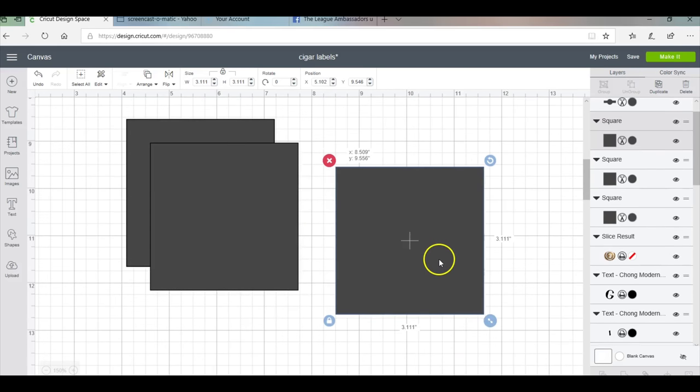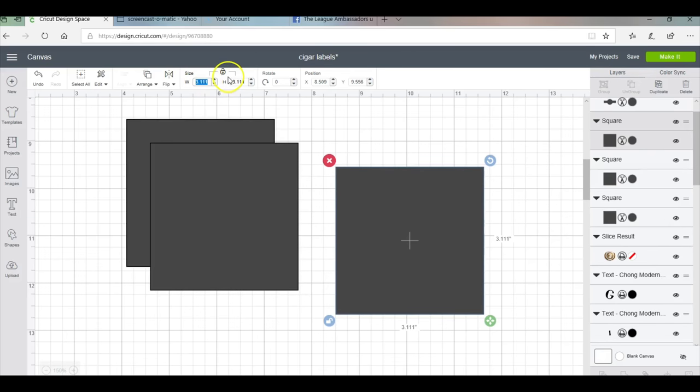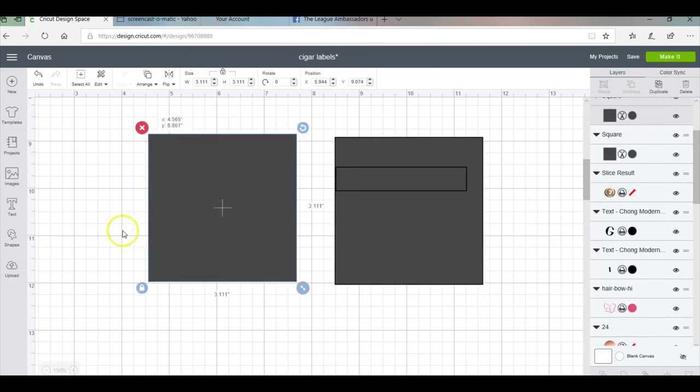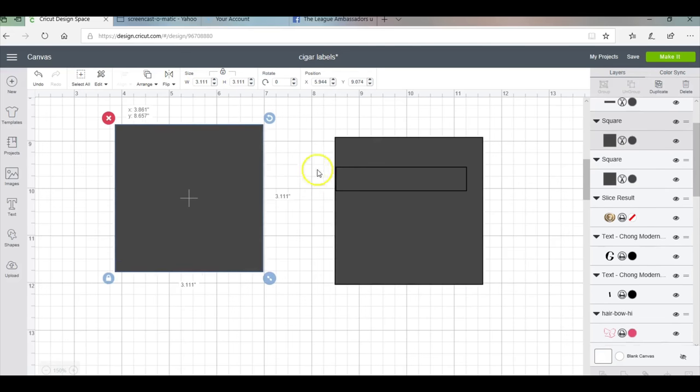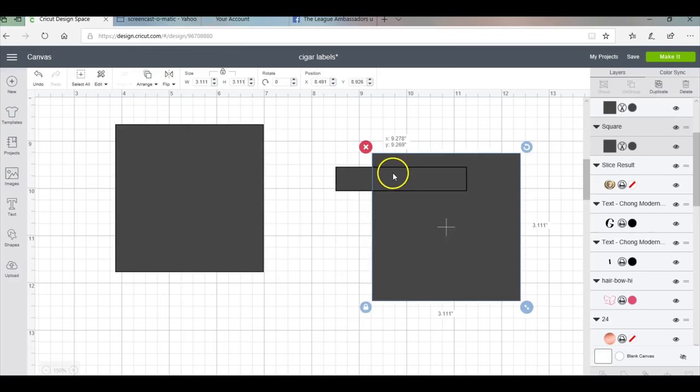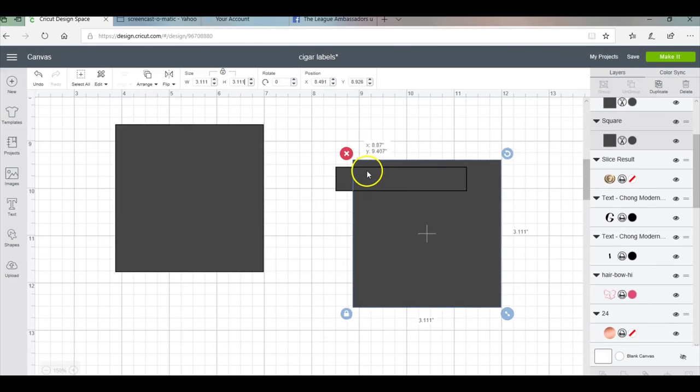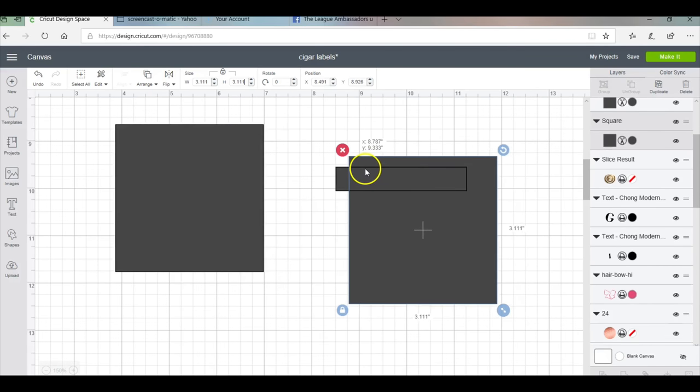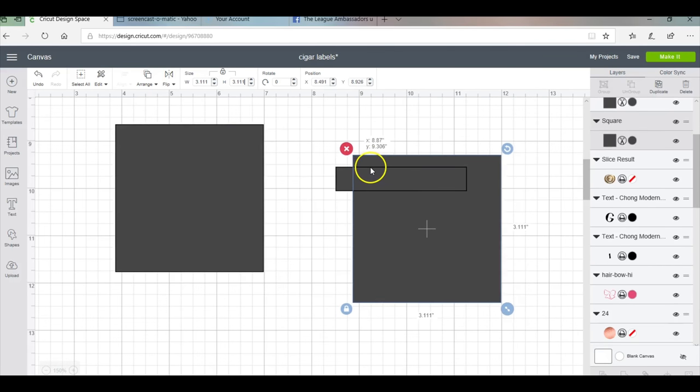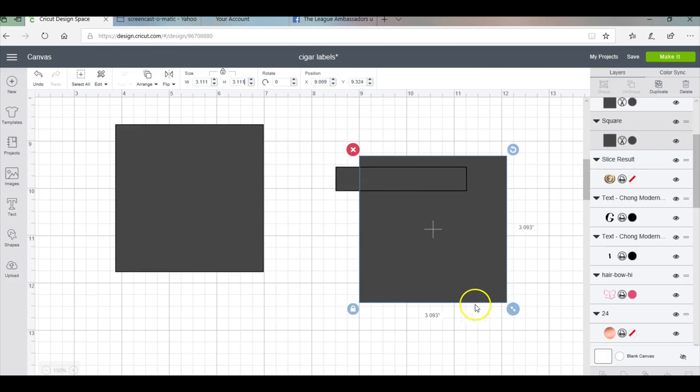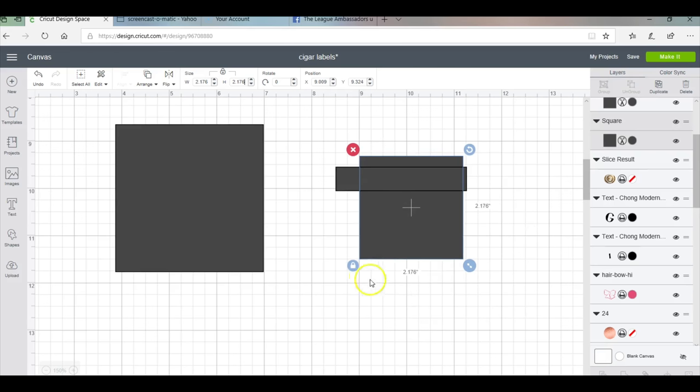Another option you can do is take your lock proportions and make those same dimensions 2.75 by 0.5. You'll take the square and stick it over the line you're using, like that.